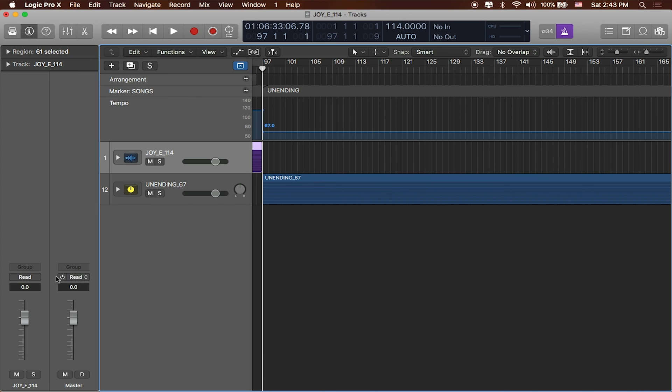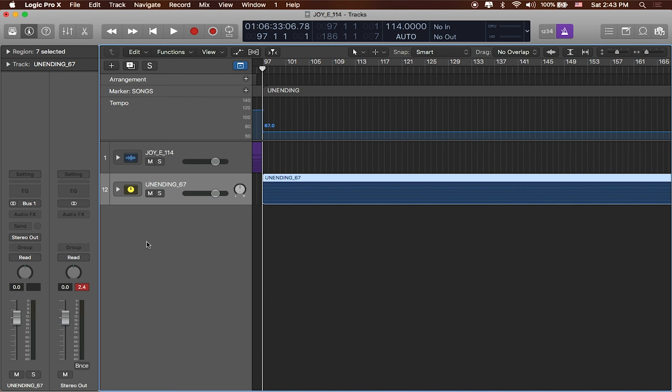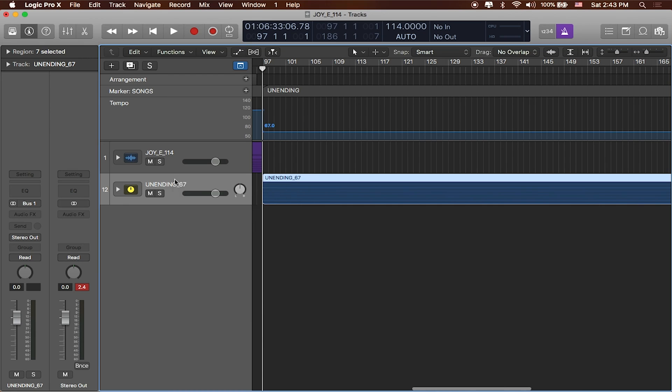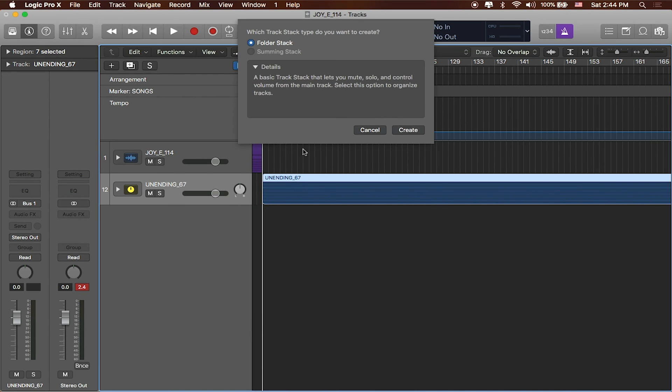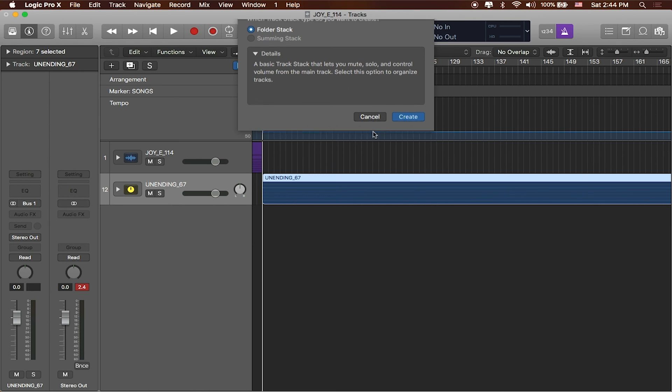With the summing stack we don't really have an option to do that. But with this other stack we do. We can do some more stuff. So depending on what you need will determine which kind of these stacks you're going to want to go with. So if I say create stack, remember the folder stack that's going to give you a very simple mute, solo, volume set of options, where a summing stack is going to give you a lot more options than that.